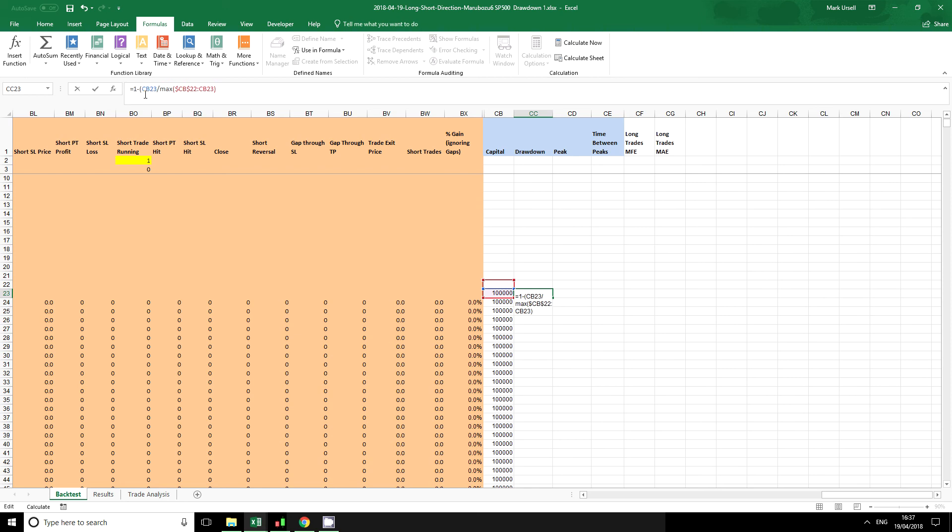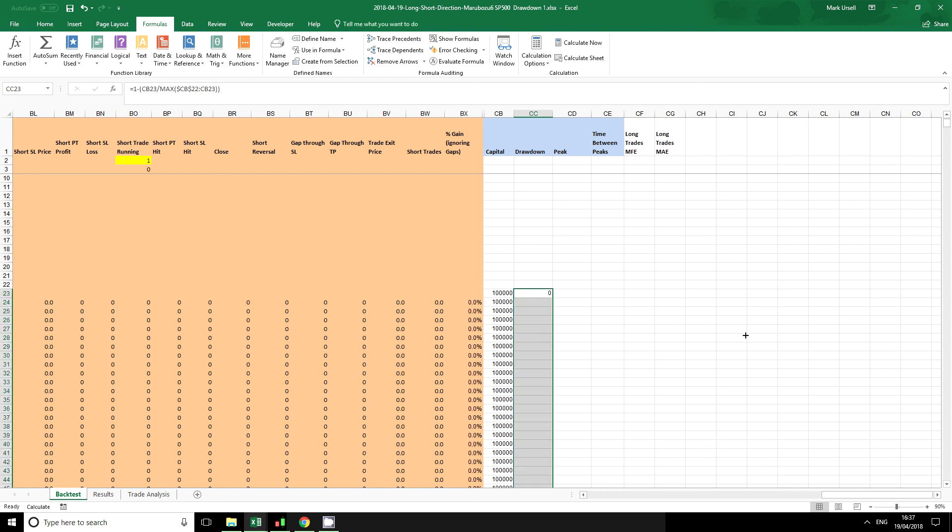I'm going to express this as a positive percentage, so I'm going to put it as 1 minus this figure and copy that down.